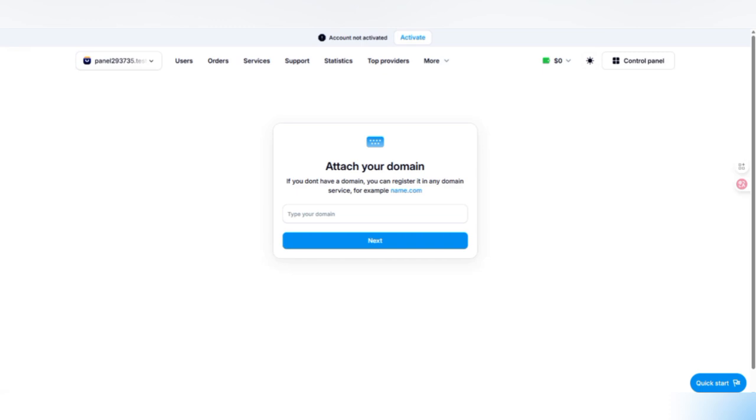There you have to write some details about the name. Here I am going to provide my channel name, Booster Panel, and BoosterPanel.com. This is my BoosterPanel.com. Click on the next option.